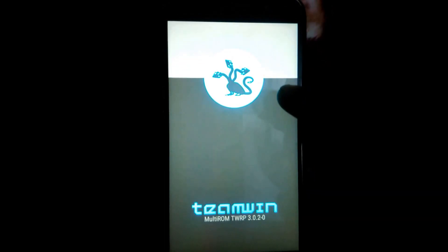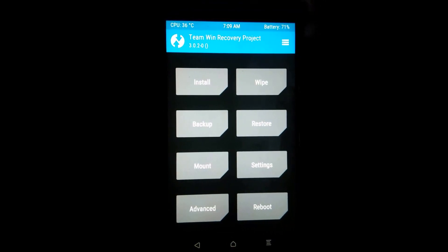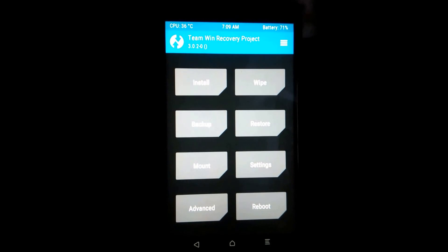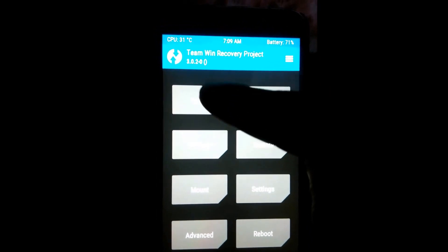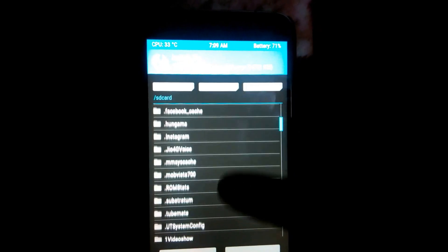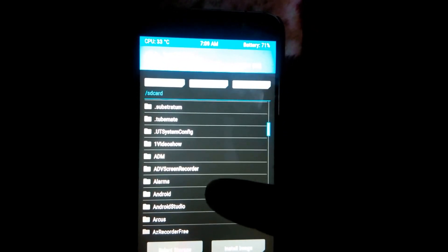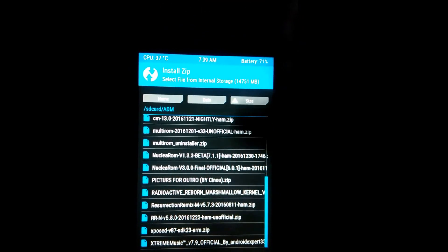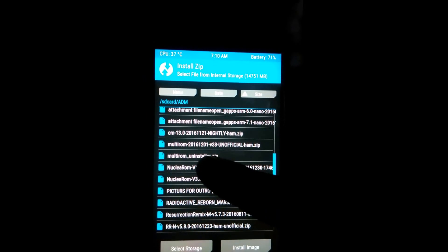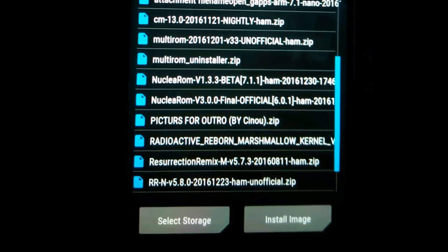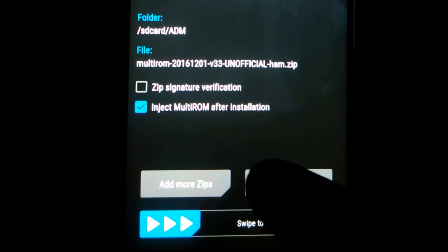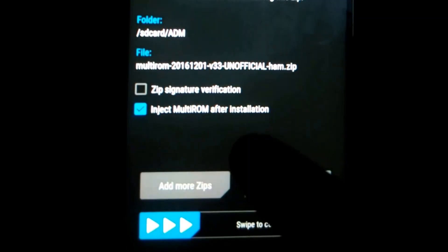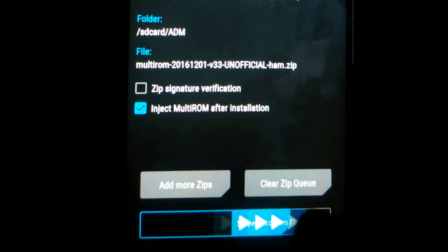As you can see, MultiROM TWRP recovery is installed — the MultiROM TWRP logo is there. To flash MultiROM, just go to Install and go to where you have pasted the MultiROM TWRP zip file. As you can see, it's the MultiROM unofficial ham zip. Make sure you have this checkbox checked: 'inject MultiROM after installation' — it is checked by default.